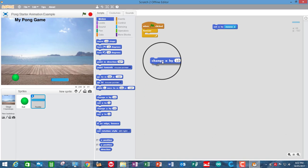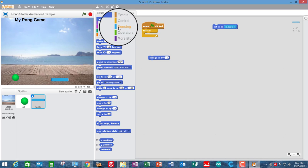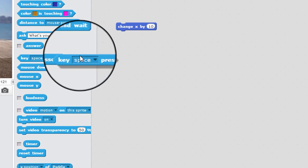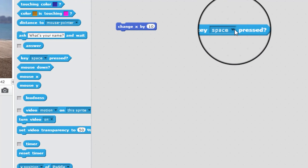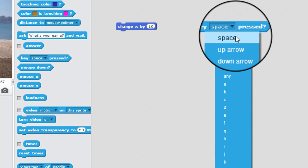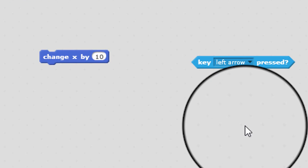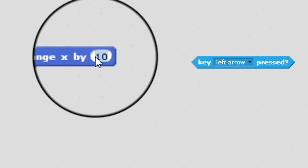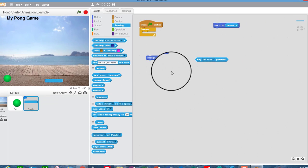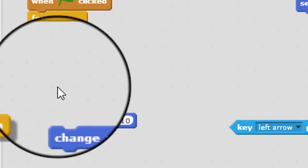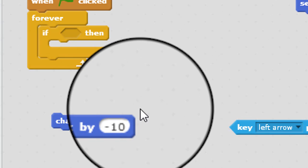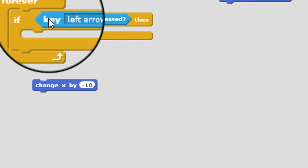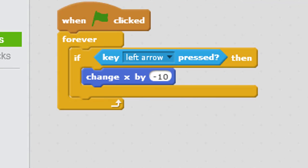So we're going to have to jump or move. So that would be change x by. And now what we're going to have to do is go and get, in sensing, the key press. So we can just select that to left arrow. So left arrow would mean you'd want to move left, which is change x by negative amount. So let's just start with negative 10. Now we're going to have to use a control loop, so we're going to go and get an if statement and pop that in there. If the left arrow key is pressed, then what you want to do is change the x-coordinate of the paddle sprite by negative 10.